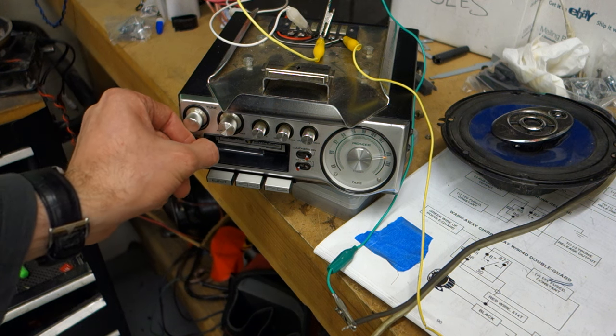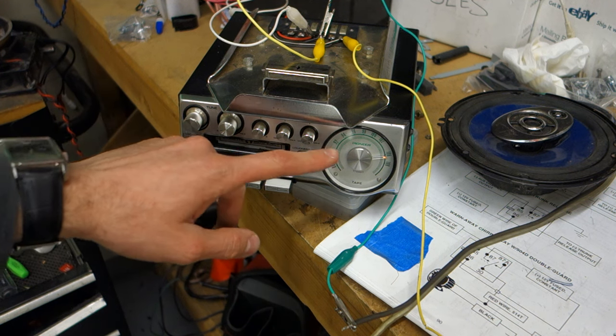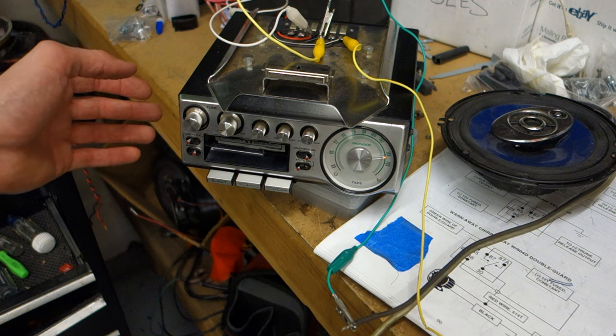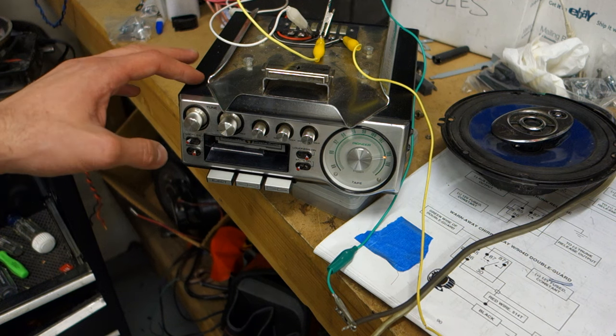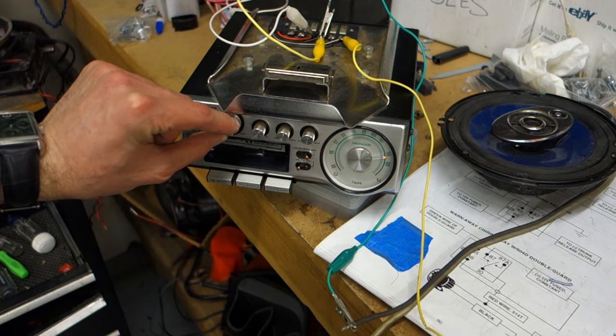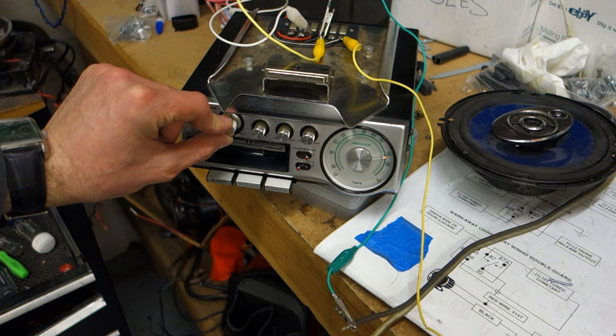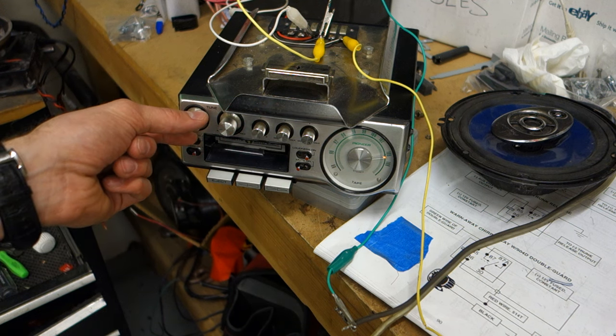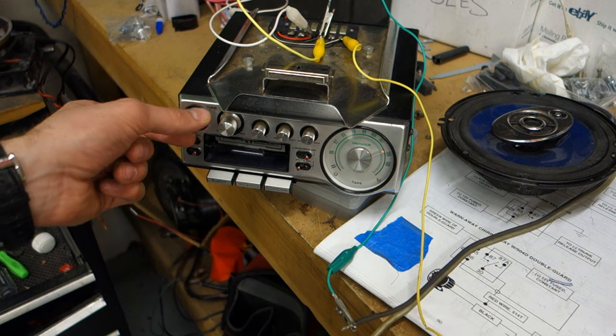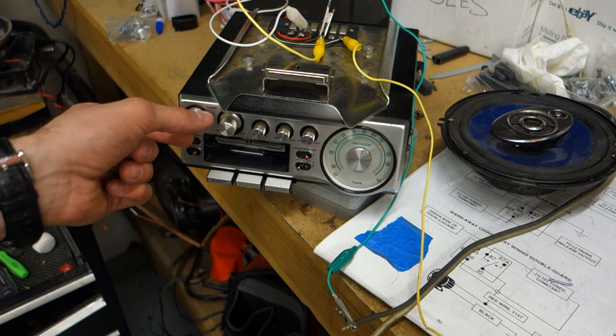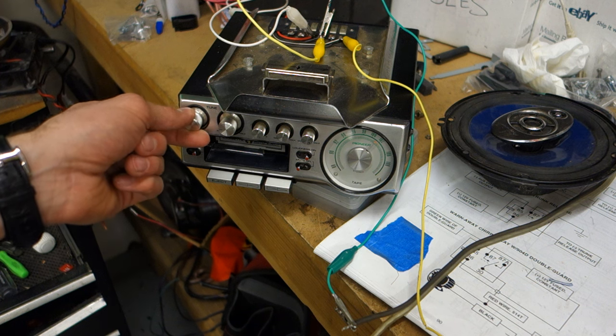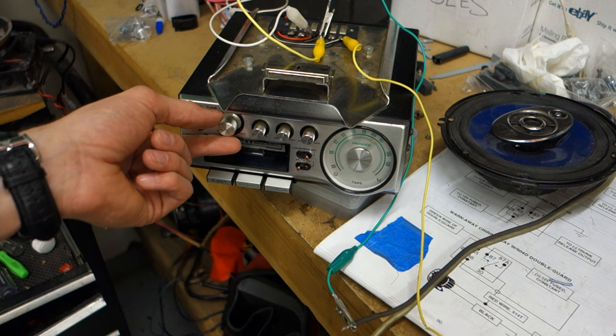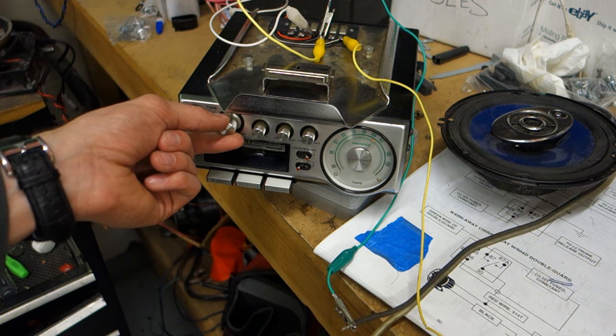So radio off, radio on, lights up with a really cool dial. Volume knob here. Let's go to the station. There you go.